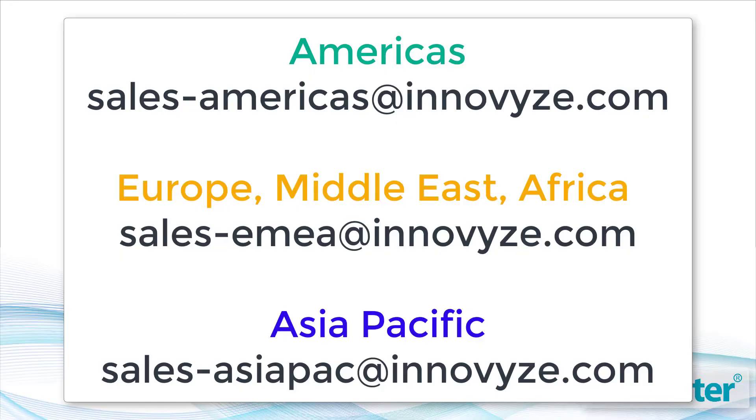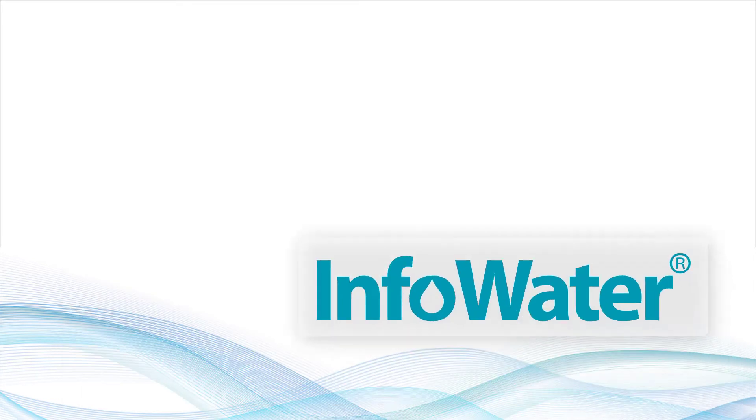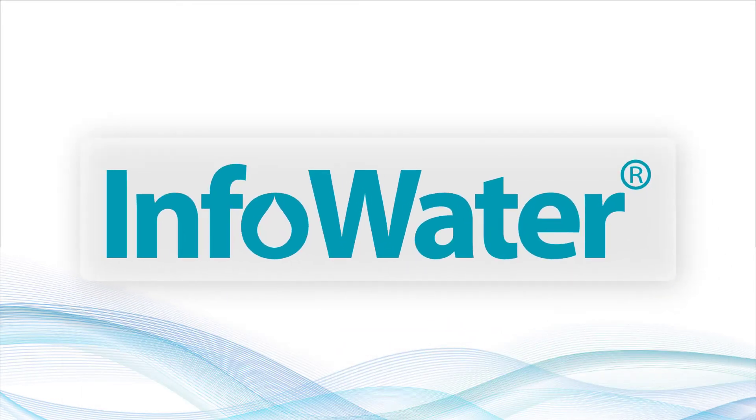For more information and a free personalized demo, please contact us. InfoWater. Modeling made easy.